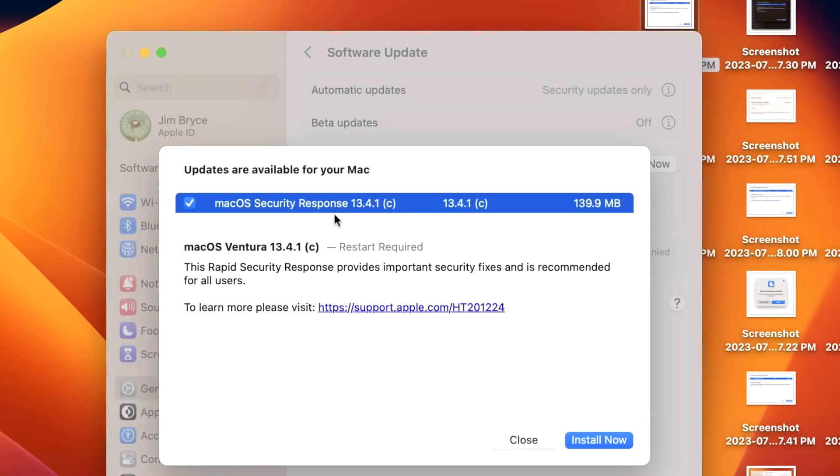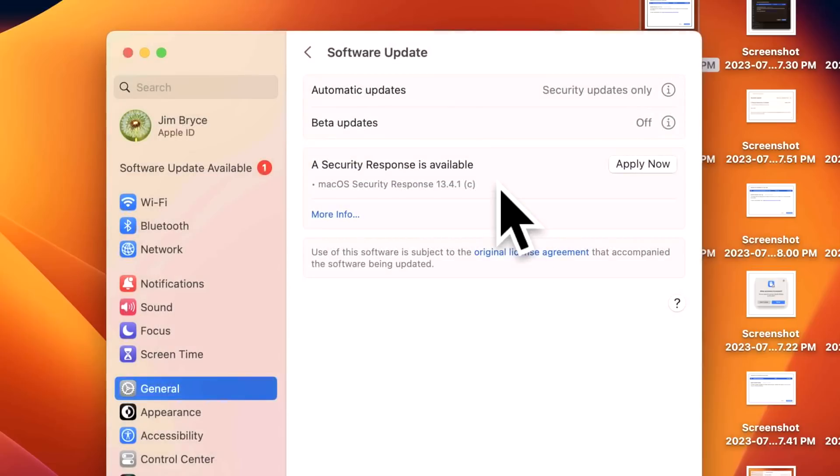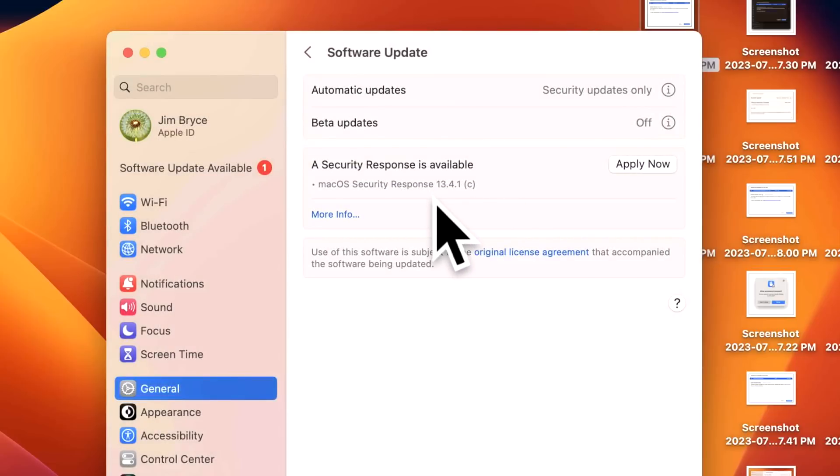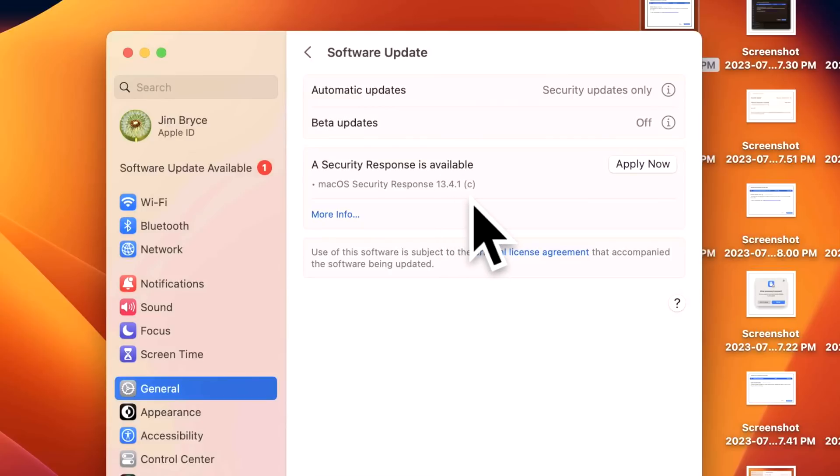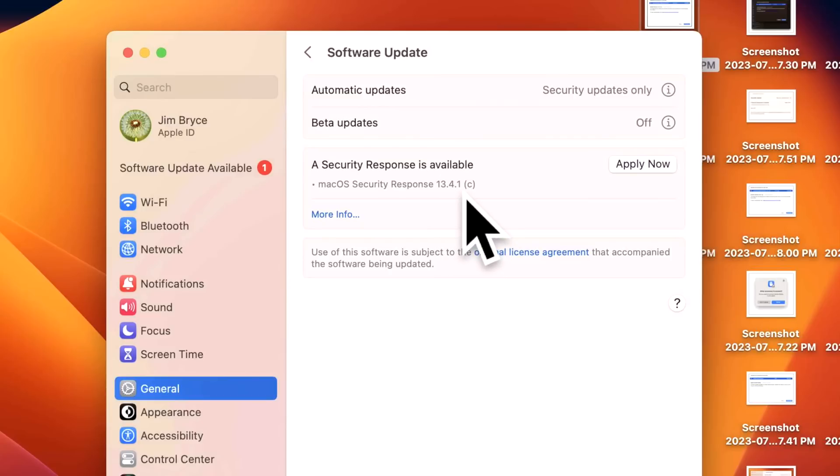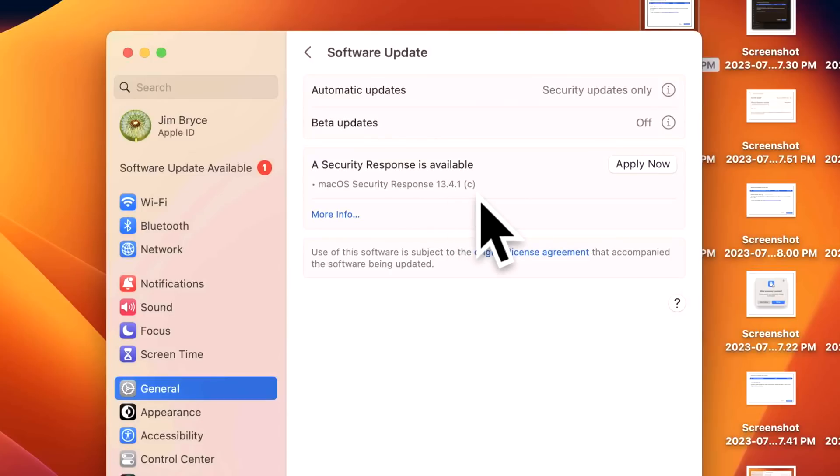One thing a couple users have reached out about is they say, 'I don't see the RSR in my Software Update, all I see is a macOS update.' That's the critical piece - you cannot install the RSR update unless you are on 13.4.1. If you're on 13.3 or 13.4 only, you're not going to see the RSR until you install 13.4.1.